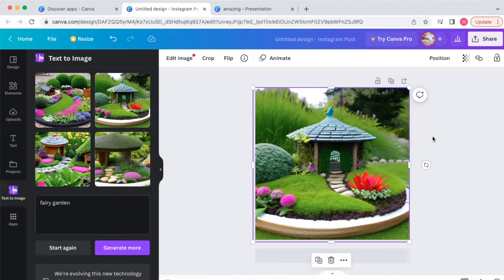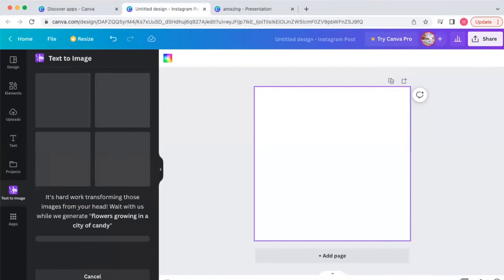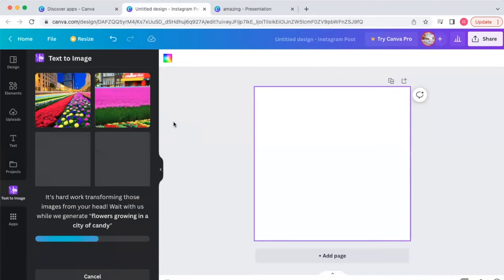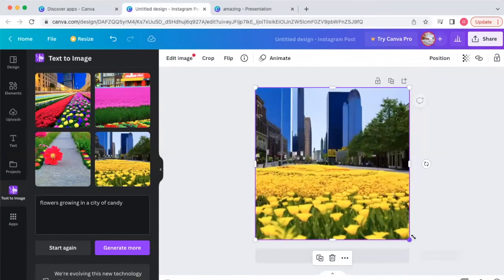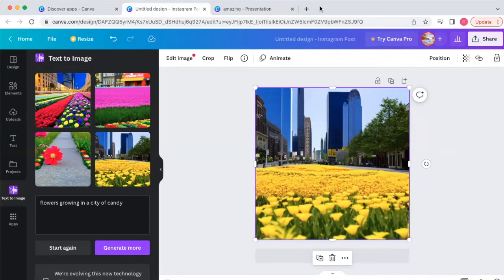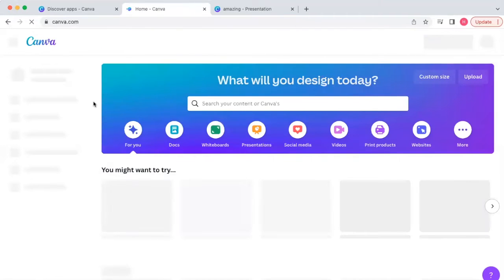Let's try a harder prompt — 'flowers growing in a city of candy' — and see what happens. Here are some of the things it came up with. You can get as descriptive as you want with AI. If you've never played with AI before, it can be kind of fun. There's also another software called ChatGPT, which is great for copywriting and writing social media posts.